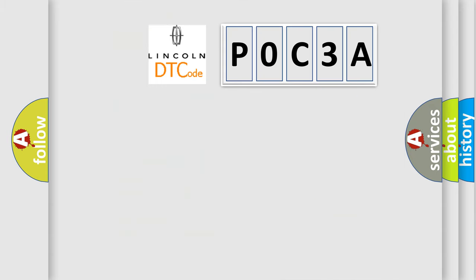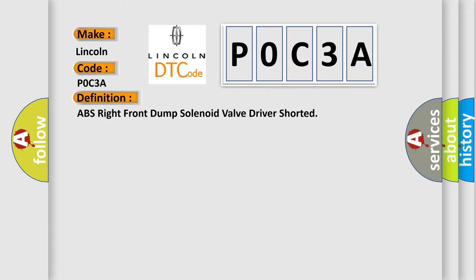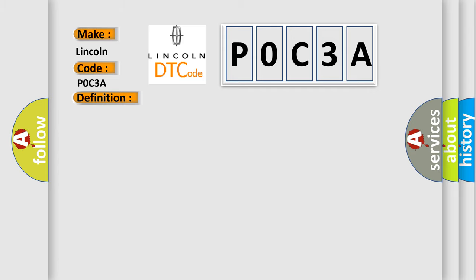So, what does the diagnostic trouble code P0C3A interpret specifically for Lincoln car manufacturers? The basic definition is ABS right front dump solenoid valve driver shorted. And now this is a short description of this DTC code.